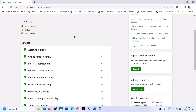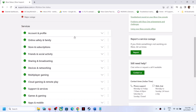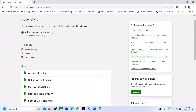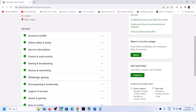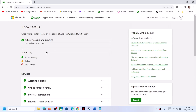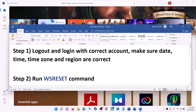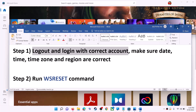Right now there is no outage because all options have a green tick, meaning the servers are up and running. If all the servers are up and running and you are still unable to install games or applications from Microsoft Store, then please follow the steps in this video. The first step is to log out and log back in with the correct account.